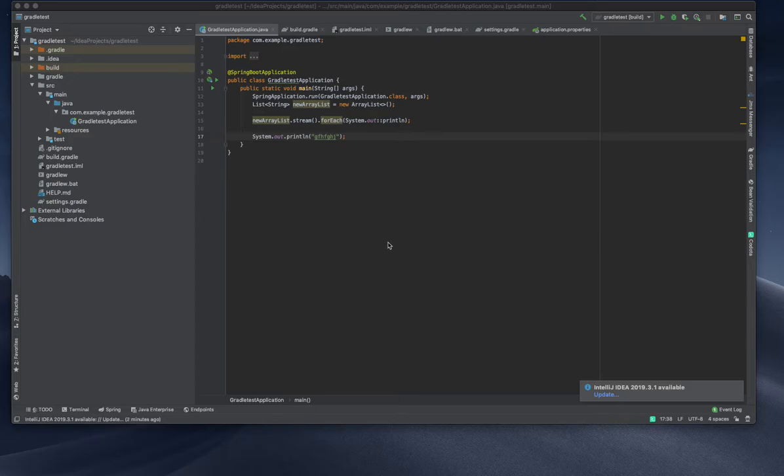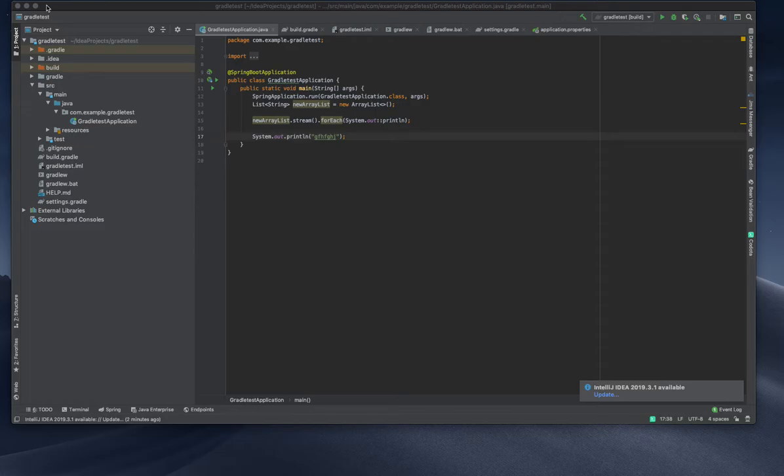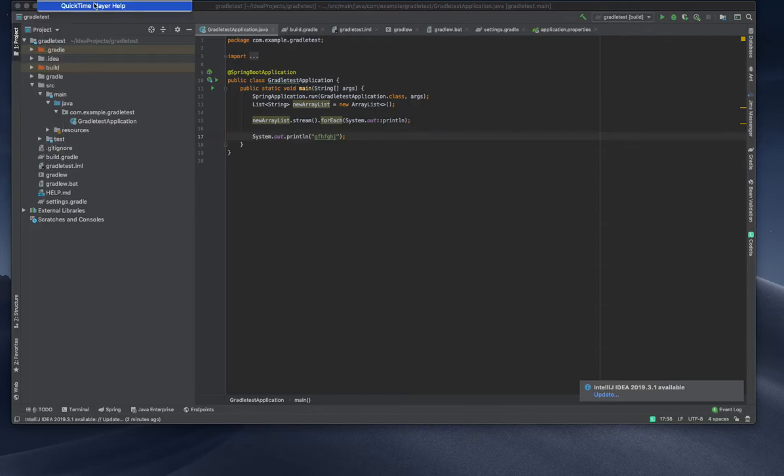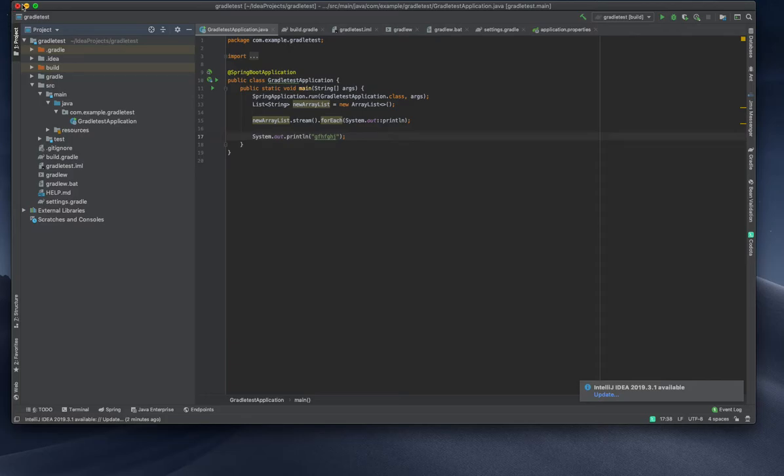Everyone, today we are going to see how we will create a SOAP web service using Gradle and Spring Boot. I'm inside my IntelliJ IDEA, and I'm going to create a new project right now.